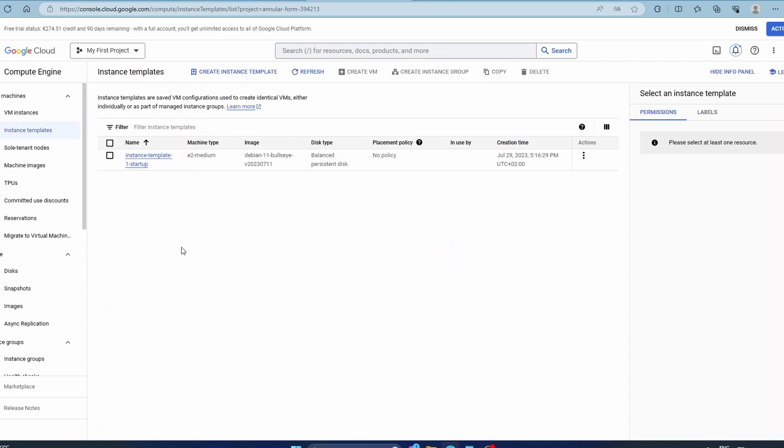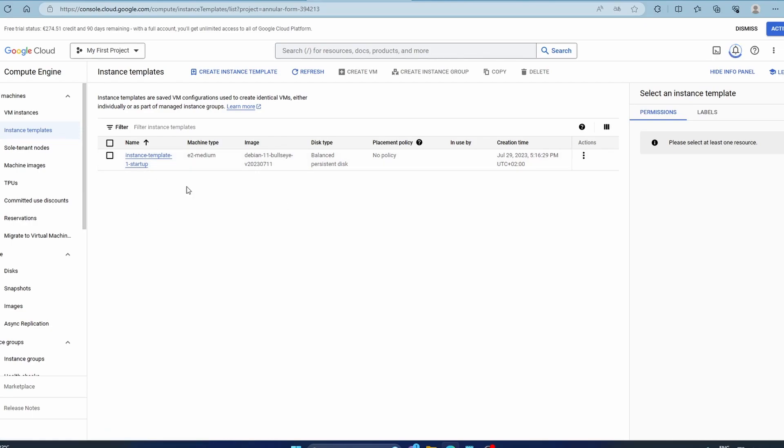So once this is done, the thing is it's not paid for creating an instance template, but however when you use this template to create a VM instance, it is going to be paid.